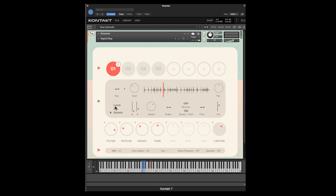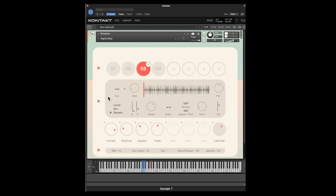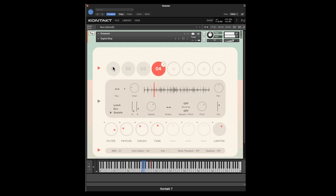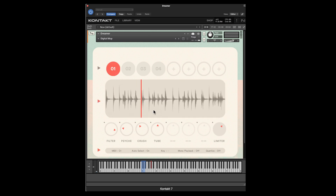There are three modes to playback. A latch mode where when you press the trigger key, it's going to play the sample through to its end. There's an envelope mode where the ADSR features for attack will be executed. And there's a sustain mode, which is the default, where pressing down the key will execute the sample for the length of the sample or as long as you hold down the key. The volume and pan at the end apply to each sample individually, while the assortment of effects will apply to all of the samples.